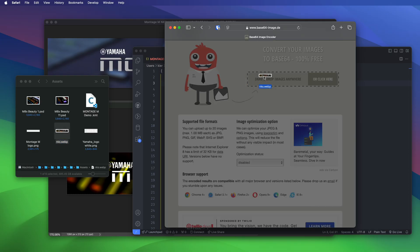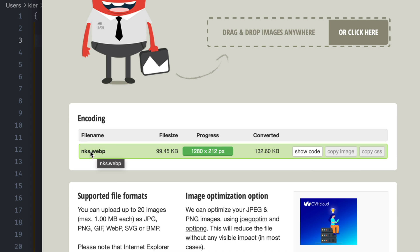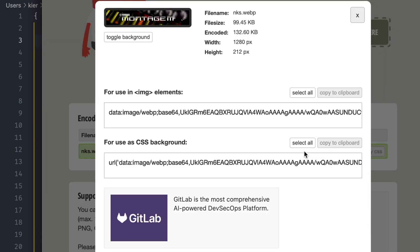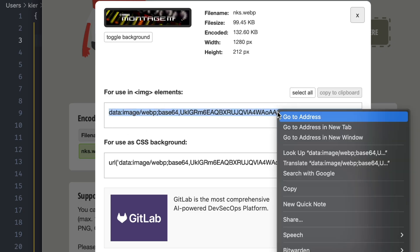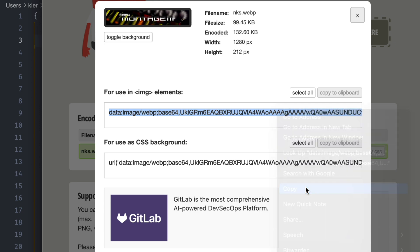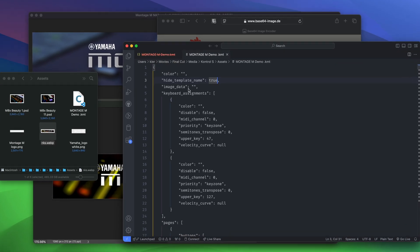I'll just drag my image on there and you can see that it's recognized nks.webp and it knows that it's 1280 by 212 pixels and it's generated 132.6k of text. Let's show the code. It's going to show you two versions. One of them is for using image elements and the other one is for use in CSS. Ignore the CSS one, you want the top one, the image element version that begins data colon. Hit select all, right click copy, and then head back to your code editor.